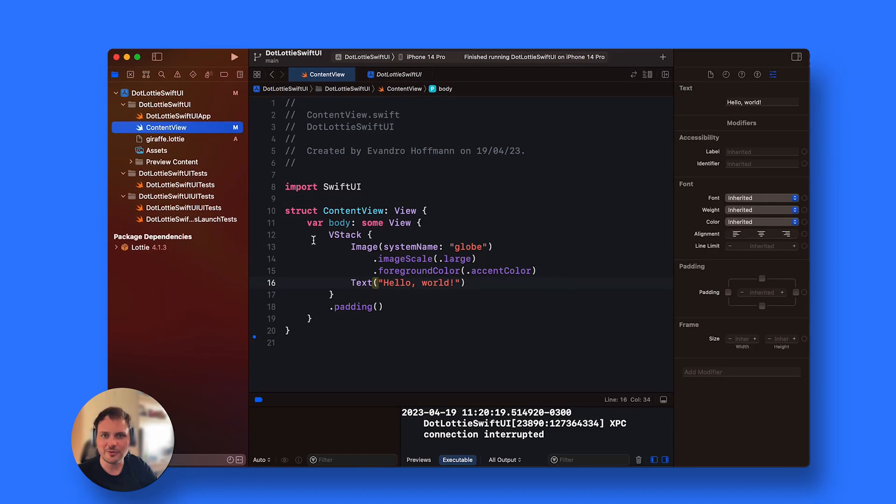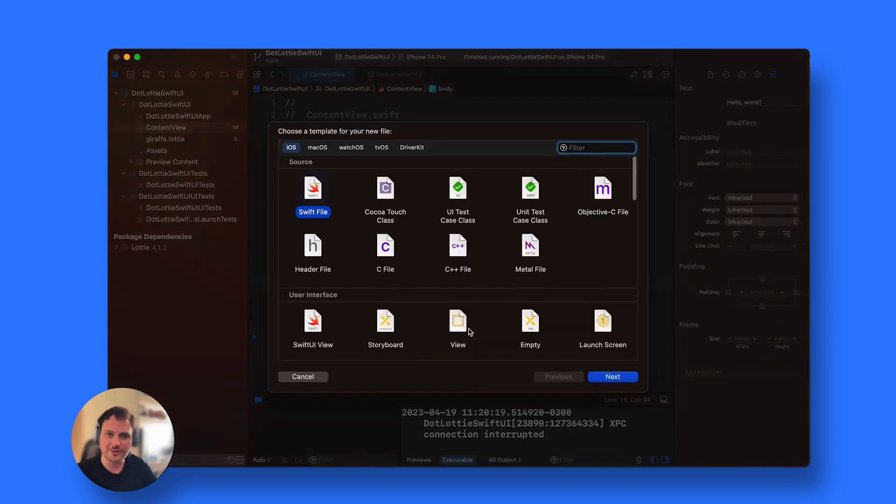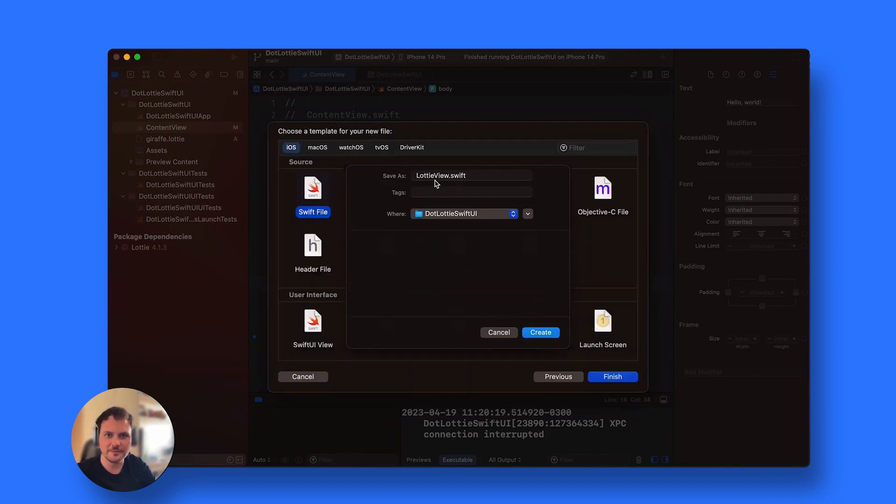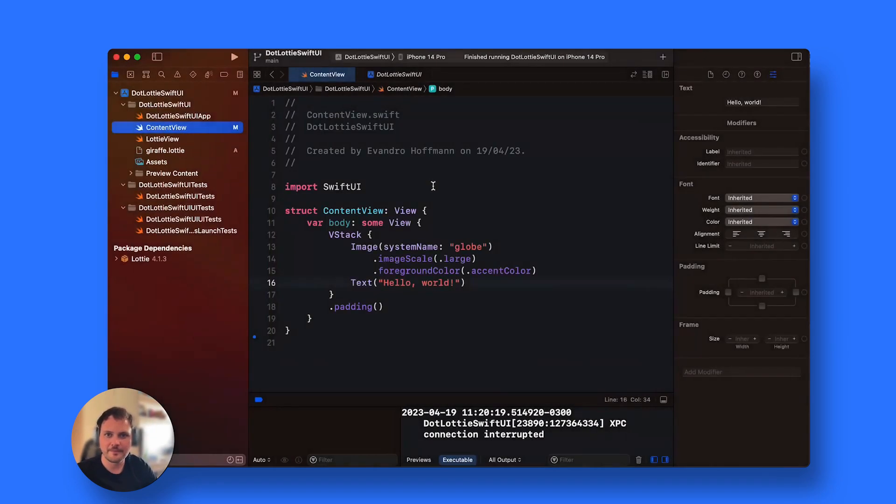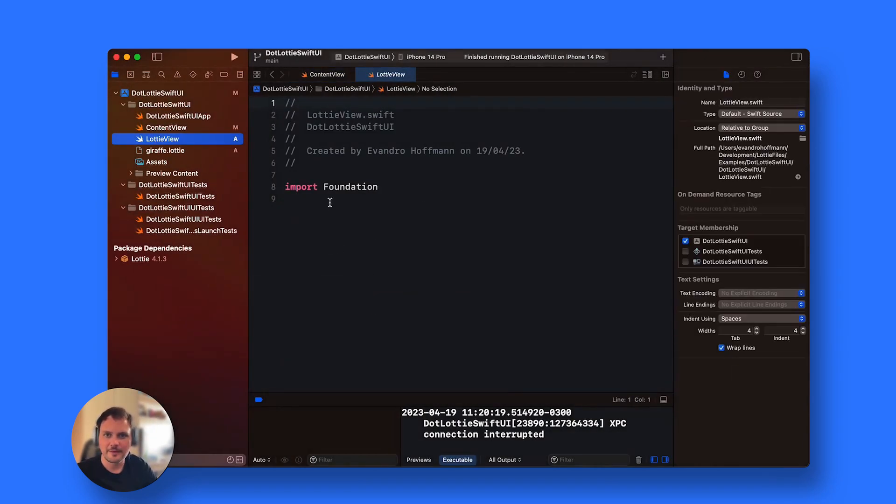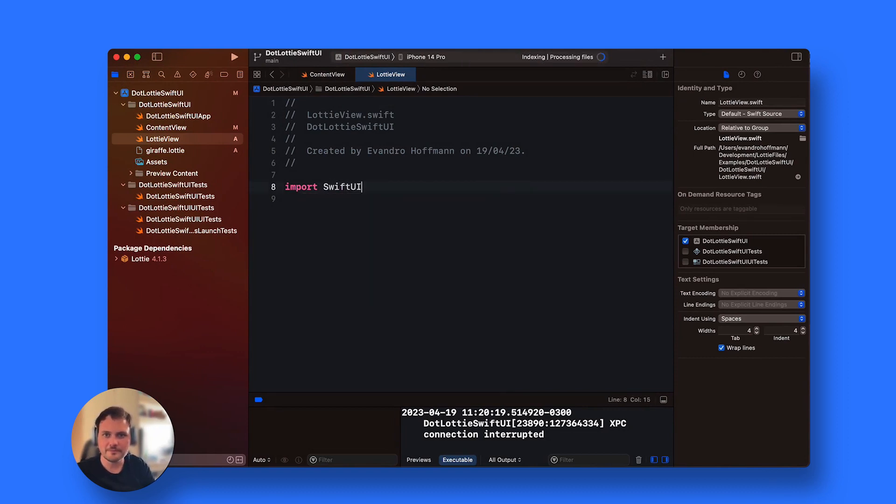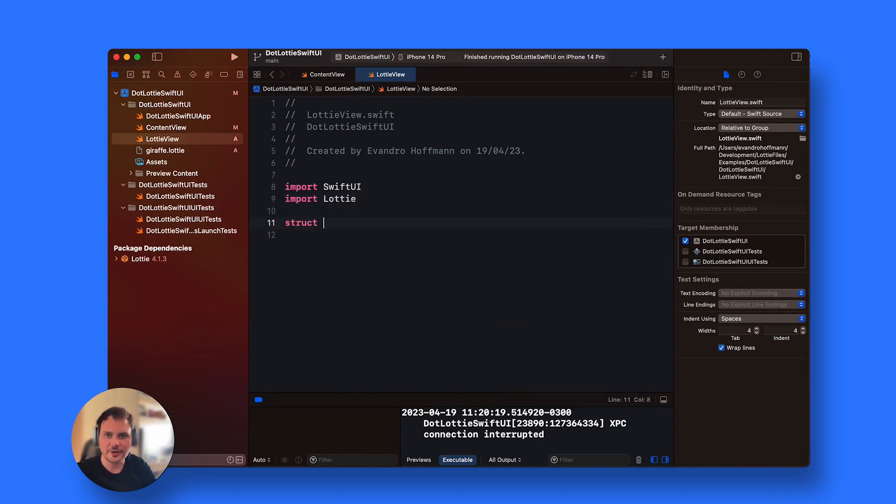What I'm going to do is create a new view which is UIView representable. I'm going to create a Lottie view. I'm going to import SwiftUI and import Lottie. I'm going to create the struct LottieView.